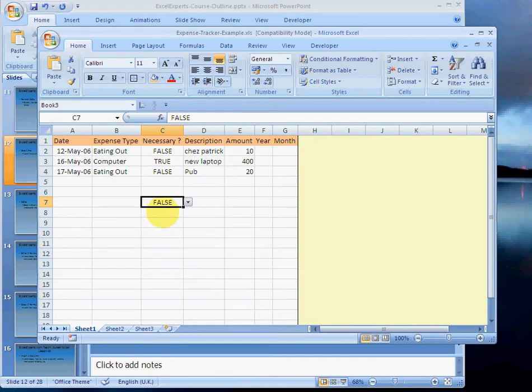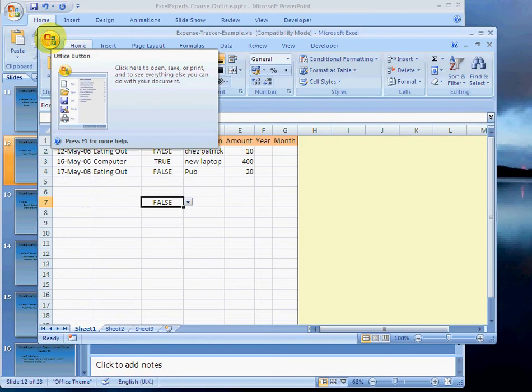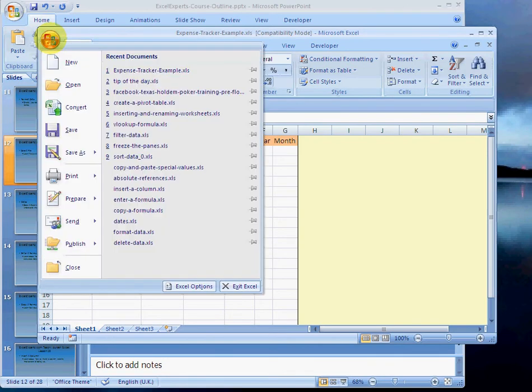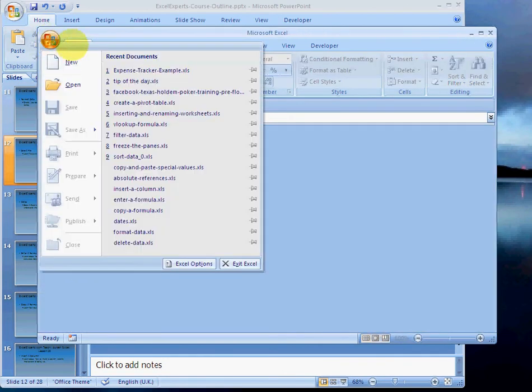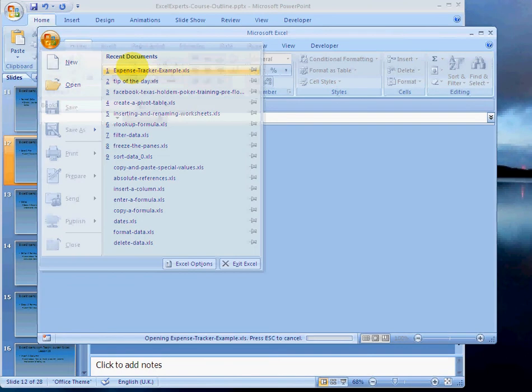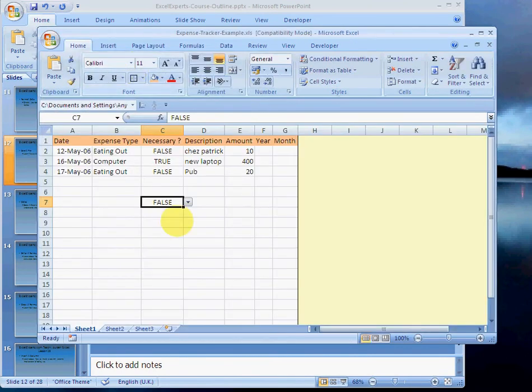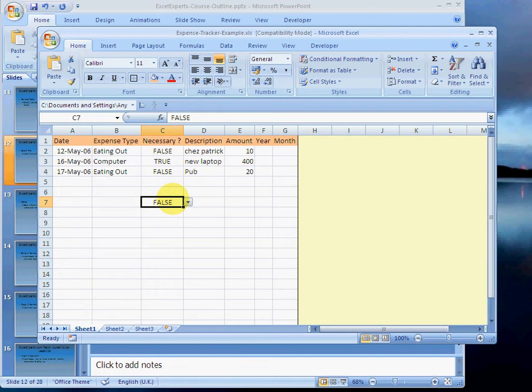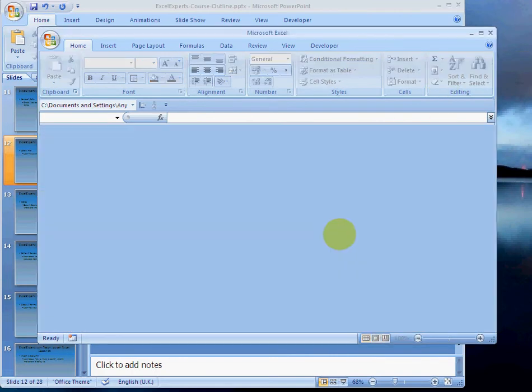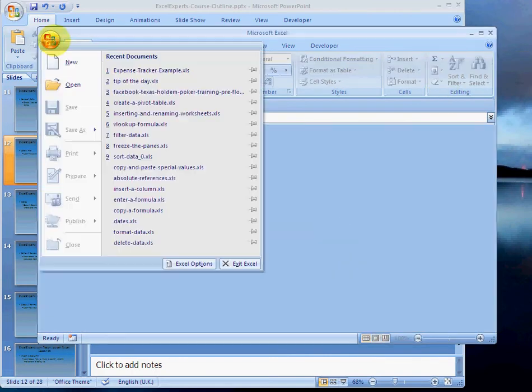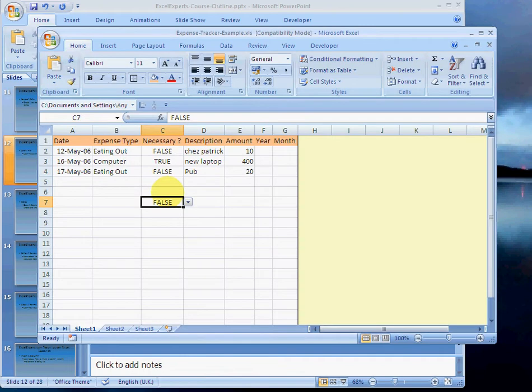So if I were to close this, go close and then open it, it will bring back the spreadsheet with the changes saved. Let's say I change that to true and I close it. I don't save the changes and I open it again. Then, guess what? It reverts to when we last saved it, clearly.